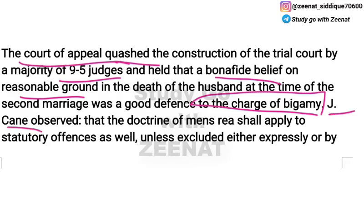The Court of Appeal held that since Mrs. Tolson bonafidely and reasonably believed her husband was dead when she contracted the second marriage, bigamy charge was a good defense for her. Justice Cave, a very famous jurist, gave the decision that mens rea applies in this case and Mrs. Tolson would not be held guilty, because she acted without guilty intention.